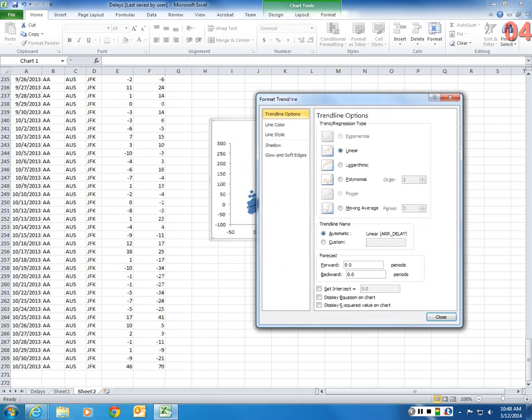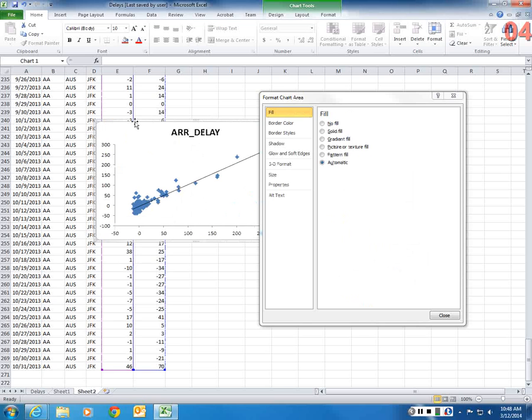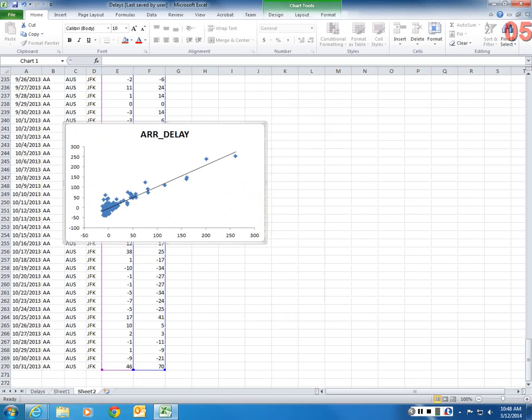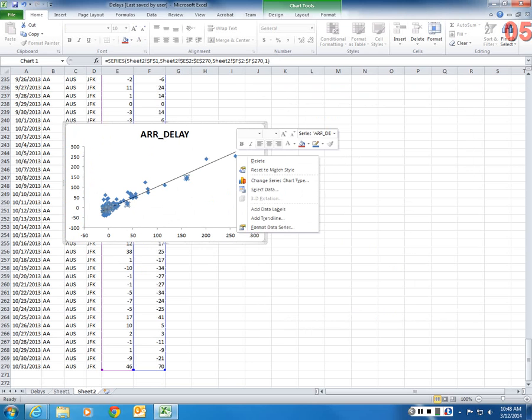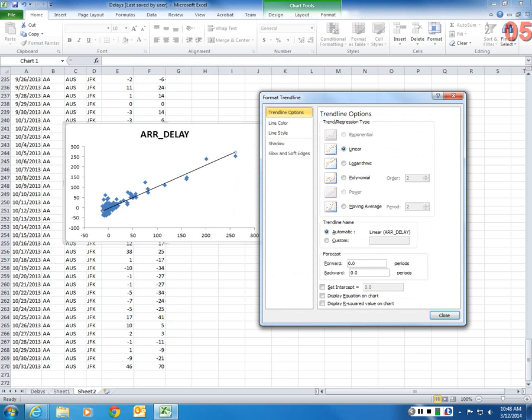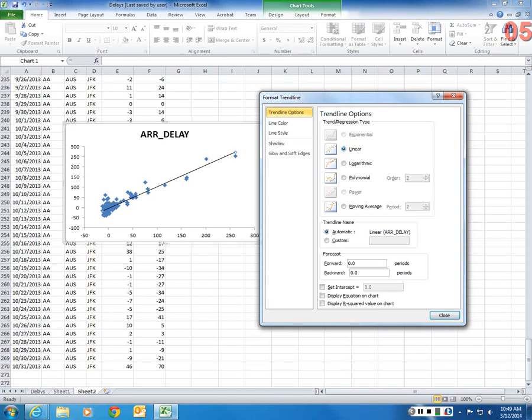Now, Excel gives me a number of options. Add Trendline. Now, if I click on Linear, it's going to give me a linear trend line. So that's a straight line through the data. What I can do is I can change this linear shape to a curved shape.